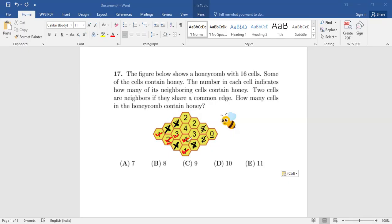Now let's look here — out of these, how many will have honey? Talking about this three: this one doesn't have honey, so this one has honey, this one has honey, meaning this one has honey. And for this three, the neighboring cells — this one doesn't have honey — so this has to have honey and this has to have honey. All three are having honey.